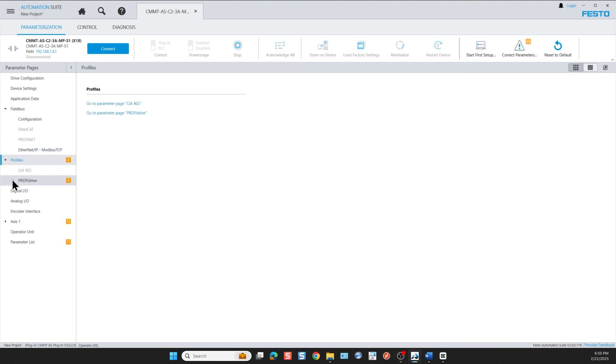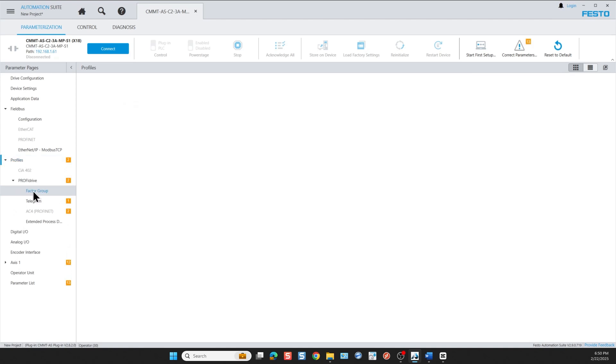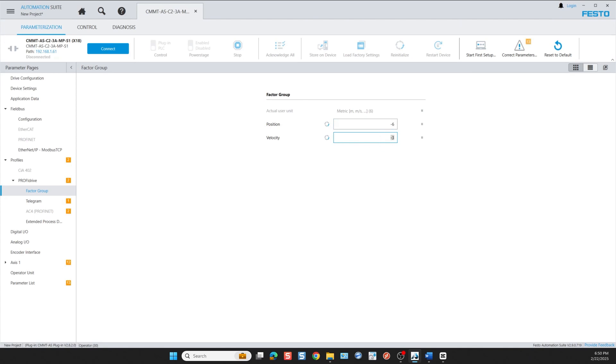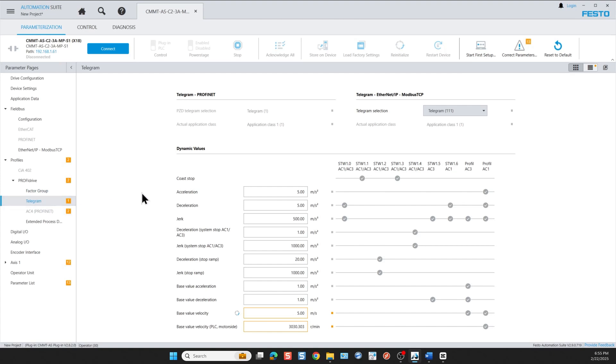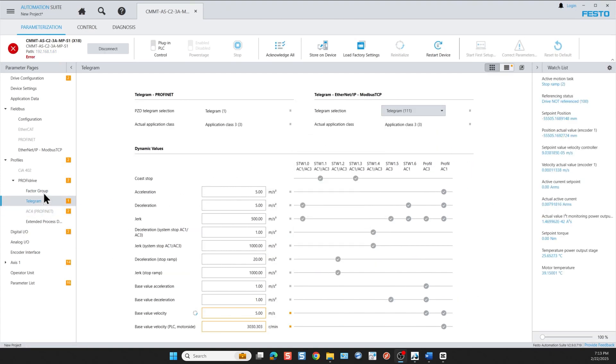Next we move on and configure the profiles and we start with the factor group. In the factor group we have two parameters that we need to configure: the position and velocity resolutions. We have six decimal places for position and three for velocity. We leave the defaults unchanged. And then we have the telegram selection. For point-to-point positioning library we use the telegram 11.